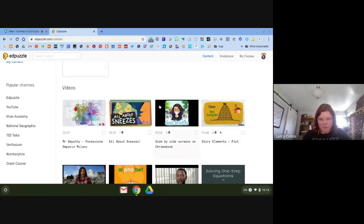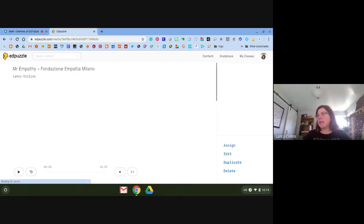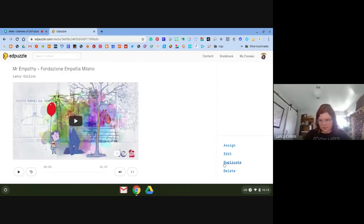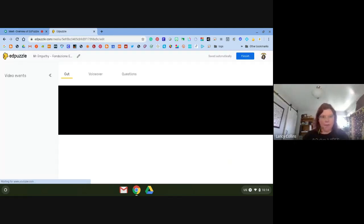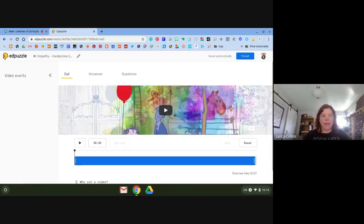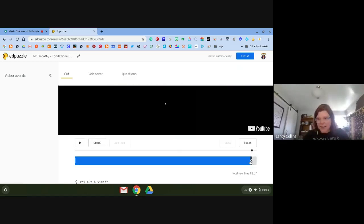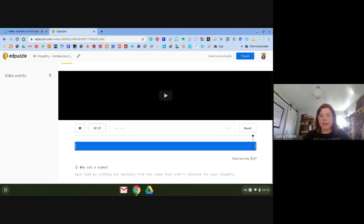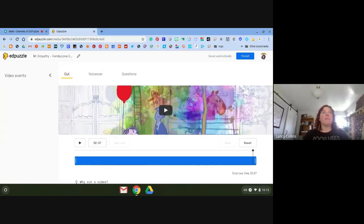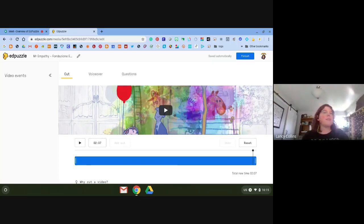Let's talk about editing. I'm going to edit a video called 'Mr. Empathy' — no words in it. I'll click the Edit button on the bottom right. The first thing I can do is trim it — make it shorter. I know there's an advertisement at the end, so I'll cut that off. It shows me a preview and the new total time. You can also cut things from the beginning if you made a mistake or had a long silence.